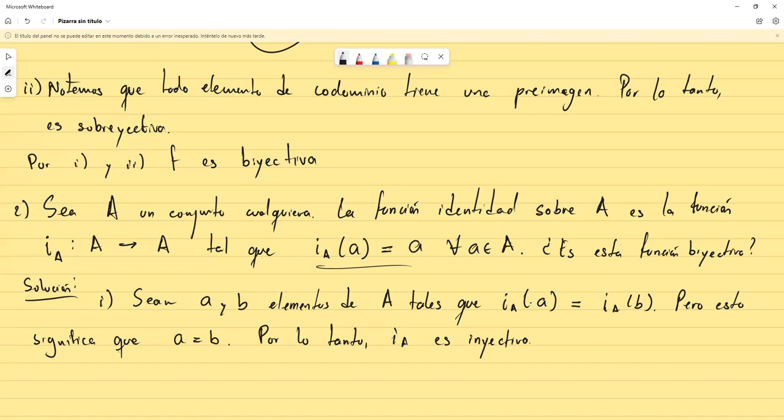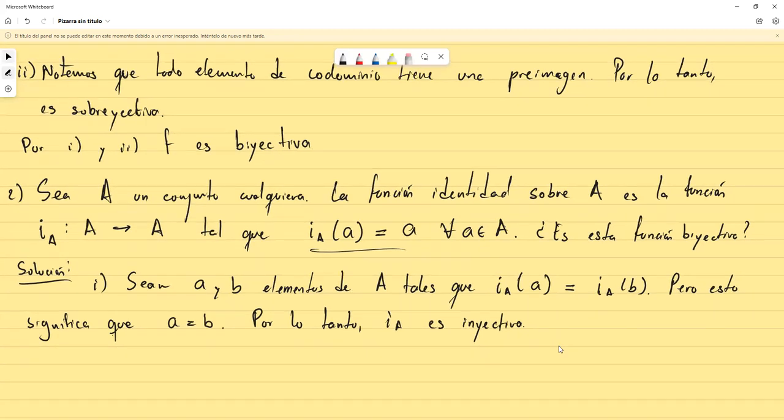La técnica típica es: nos damos dos elementos del dominio y la única propiedad que tienen es que dan el mismo valor al evaluarlos en la función. Nuestro trabajo es demostrar que esos elementos son en realidad el mismo. En este caso es sencillo porque la función identidad solo devuelve el mismo elemento.